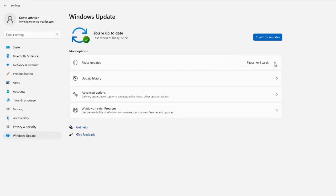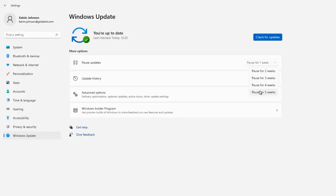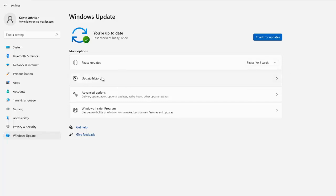Here we can pause updates for one week, two weeks, three weeks, four weeks, or even five weeks. For example, if you are using your device a lot and you don't want an update to be installed — because when an update installs it sometimes triggers a restart of your device — and you're in the middle of a project, you can pause updates for three weeks or more. Here we can also check the update history to see which updates have been recently installed on our device.